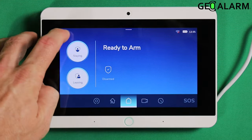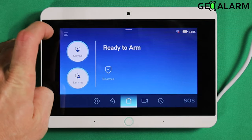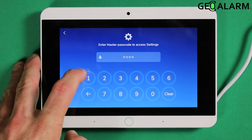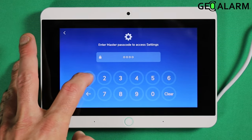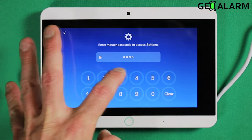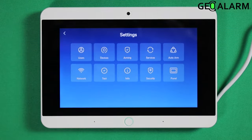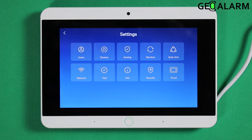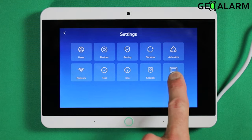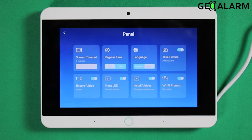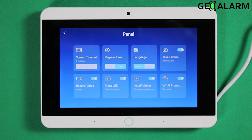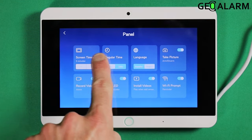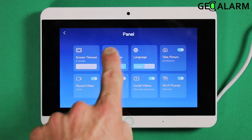Very, very easy to do. Go ahead and hit the hamburger icon. Enter your code — mine is 1234. Then you are going to select panel. Then you are going to select the time right here.